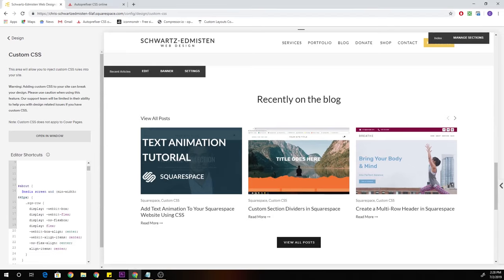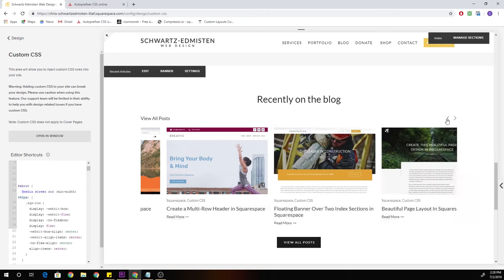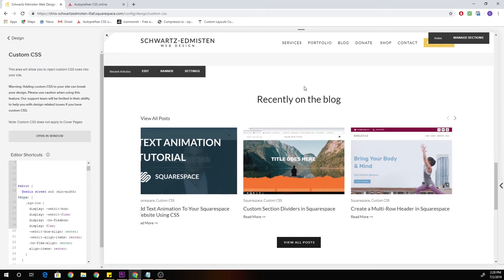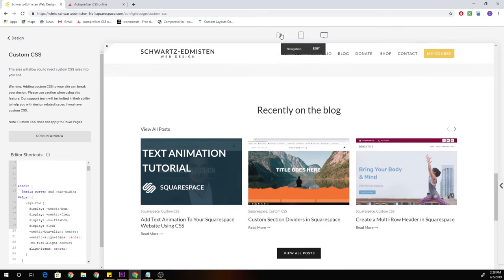What's up guys, Chris Schwartz Edmiston here from Schwartz Edmiston Web Design. In today's video, we're going to be looking at customizing the carousel summary block.